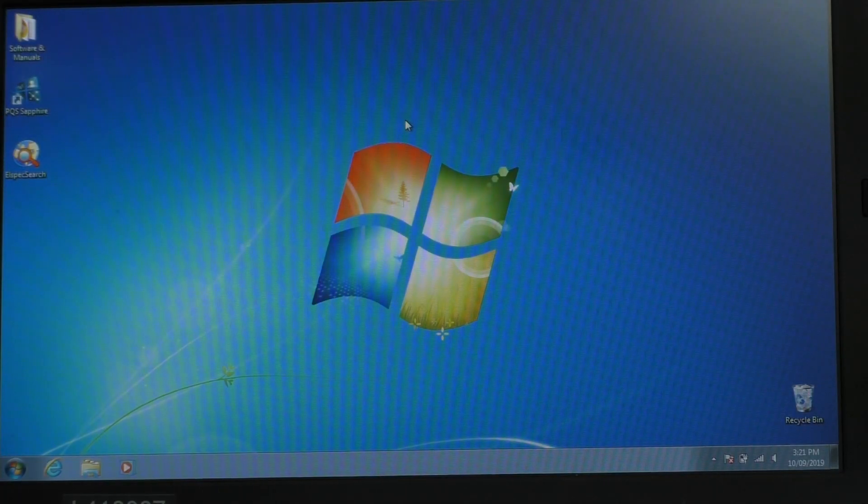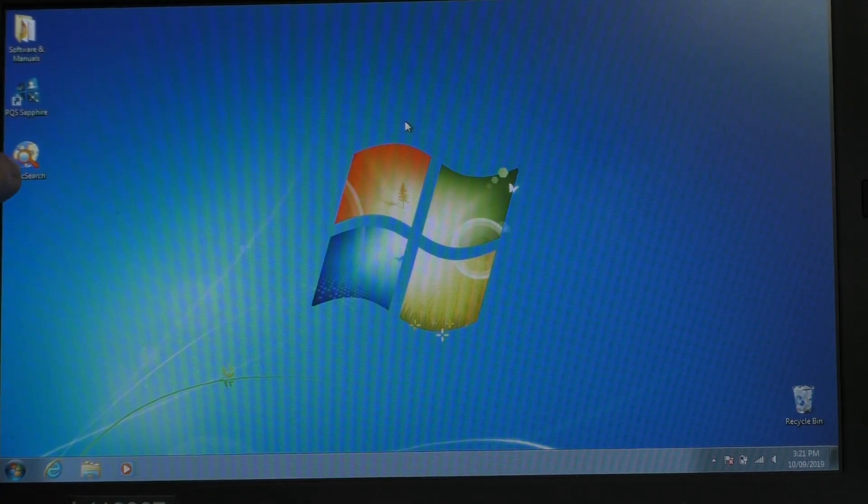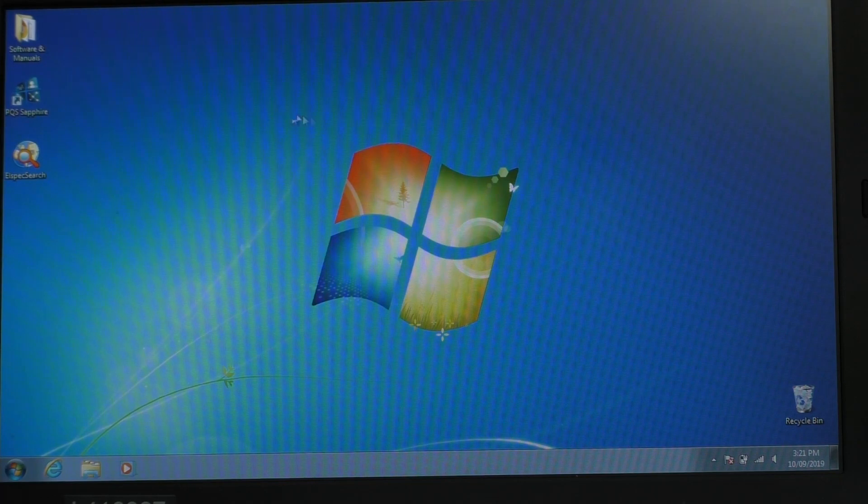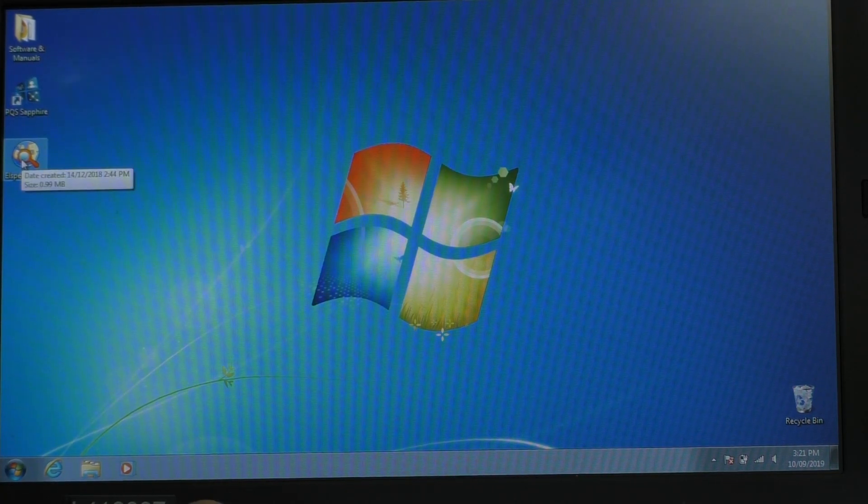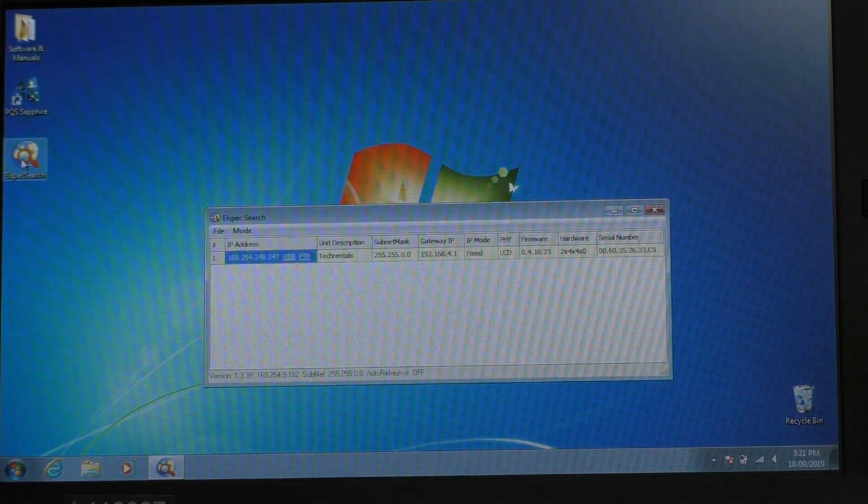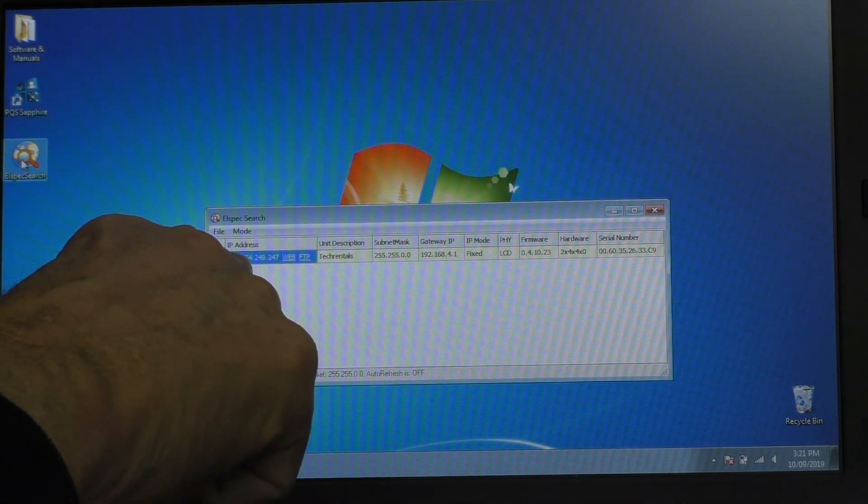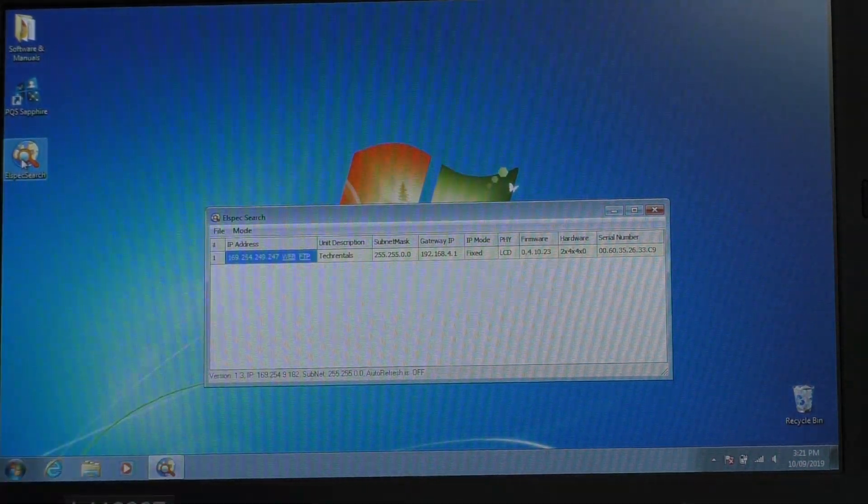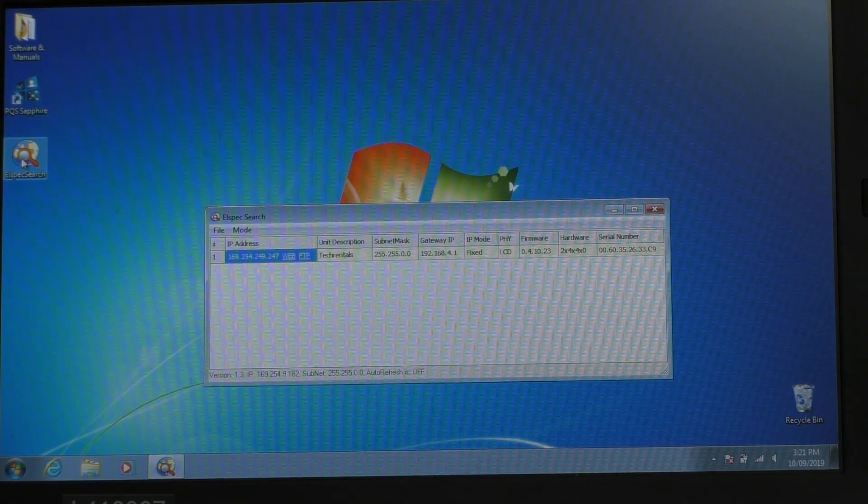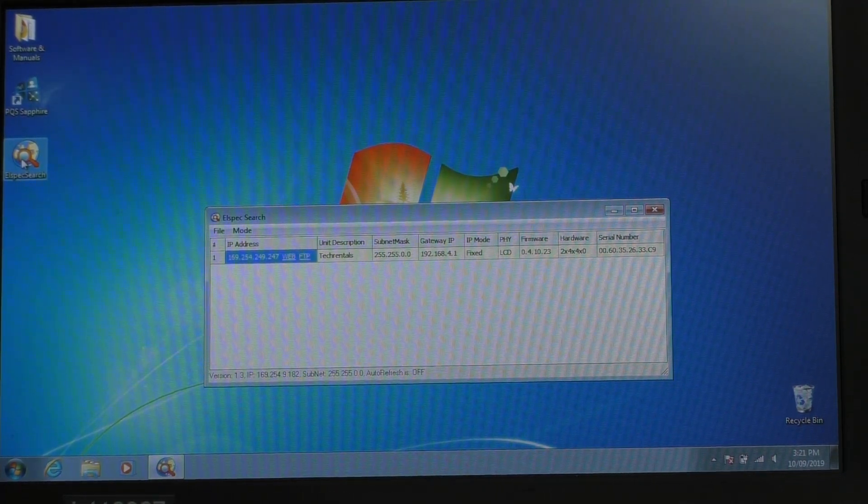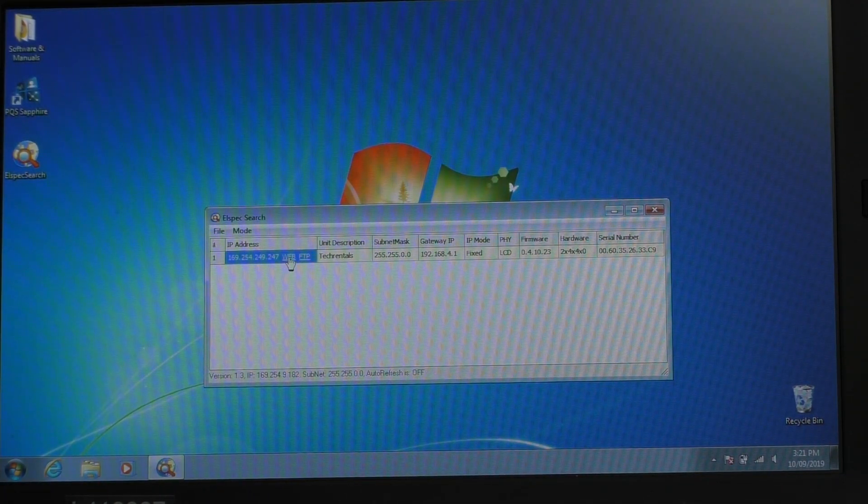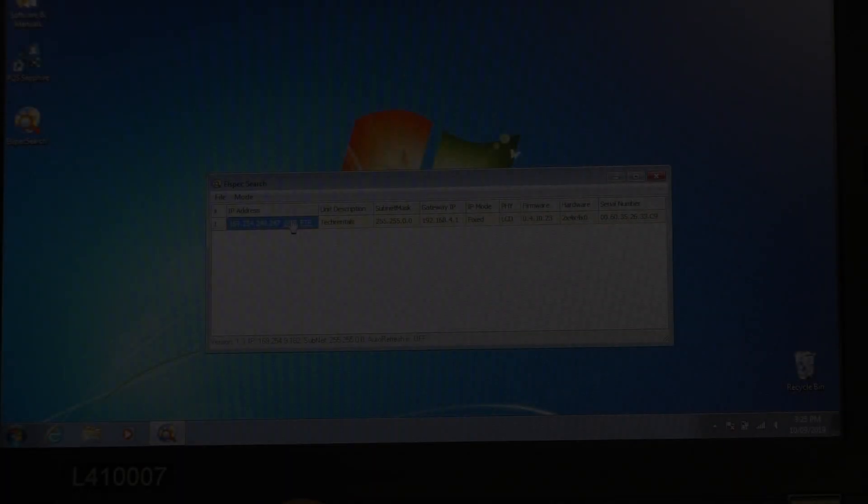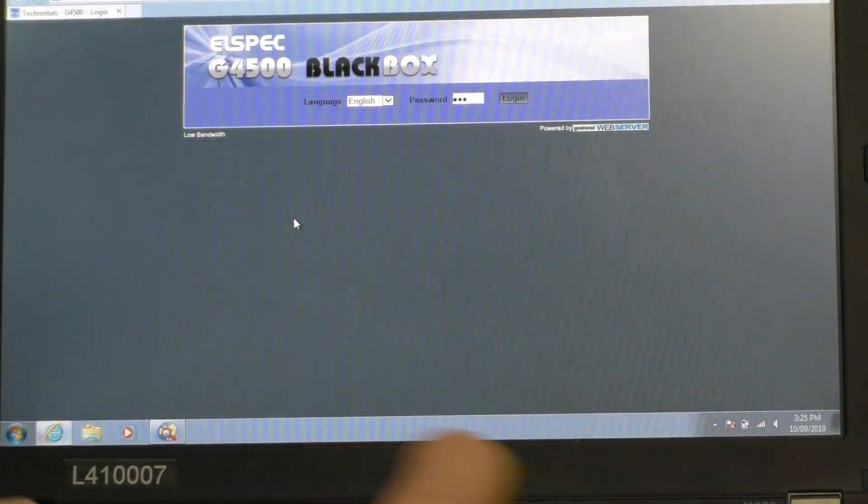Okay, I've booted the PC. First thing we do, there's this little application called LSpec Search. We double click and we run that. Now the PC has been connected for a while and it finds it. Now this takes, this doesn't happen instantly. Sometimes you've got to wait a little while for this to happen. Next thing we do is now click on this web connection here and that boots up a web page straight from the instrument.